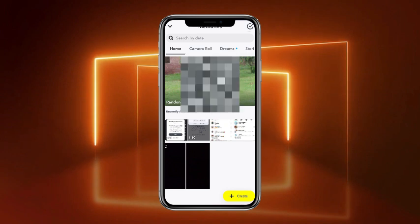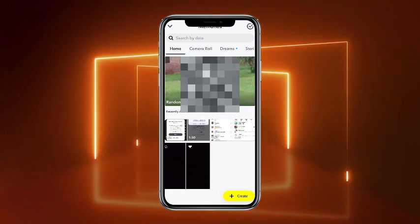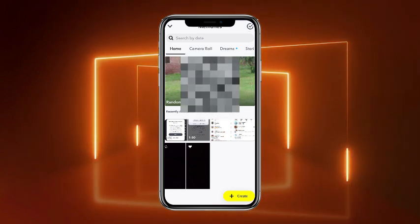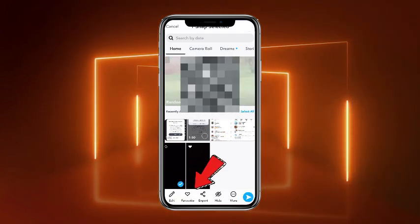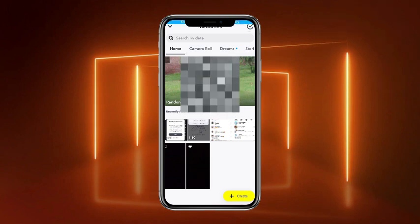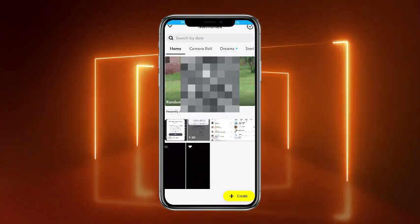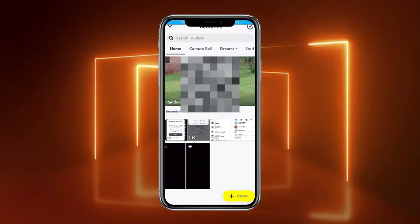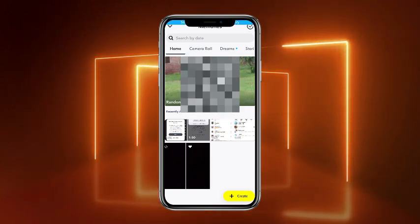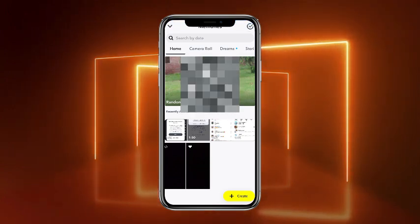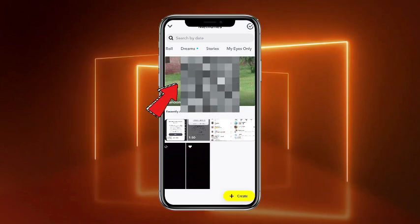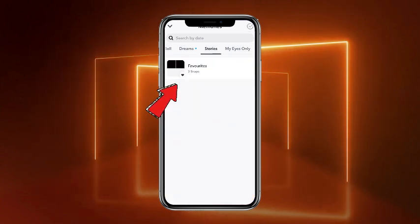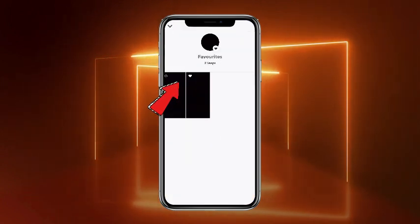In order to add a picture to favorites, simply tap and hold the picture, then tap on Favorite at the bottom of the screen. That particular picture will then be added to favorites.